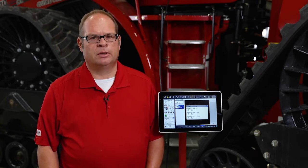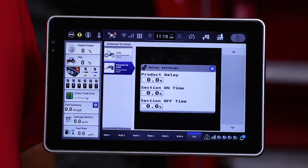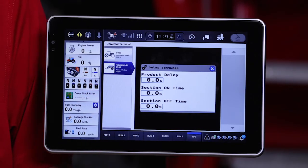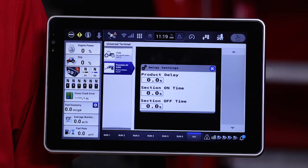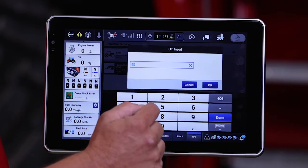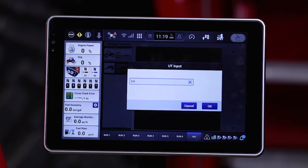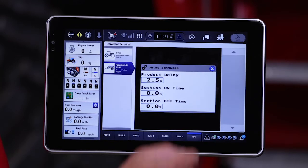This is a very important thing to measure accurately for latencies when setting sectional control. The other options we have here are the ability to select added seconds to fine-tune section on and off time. I will just indicate a time in here.